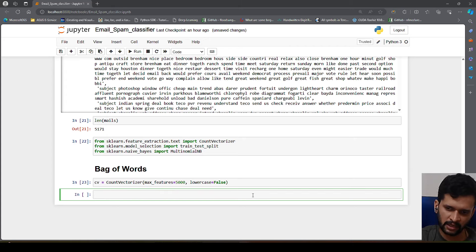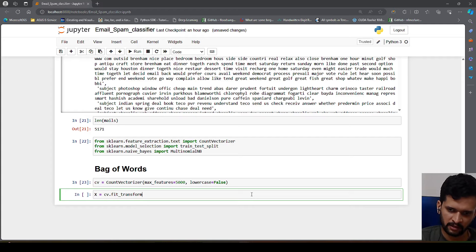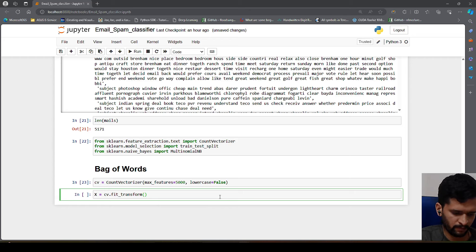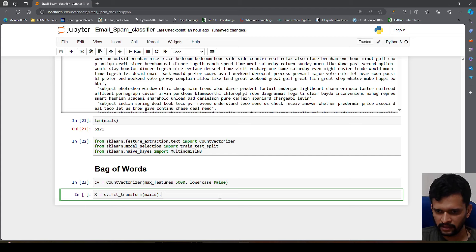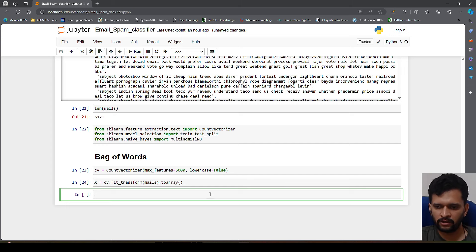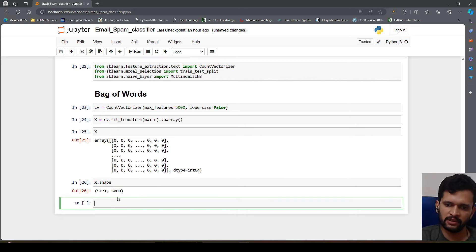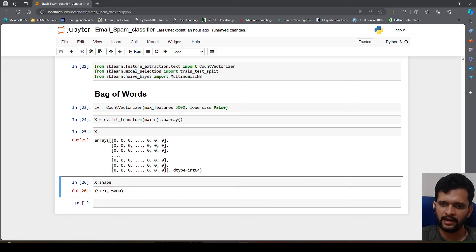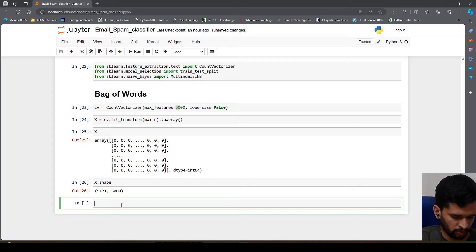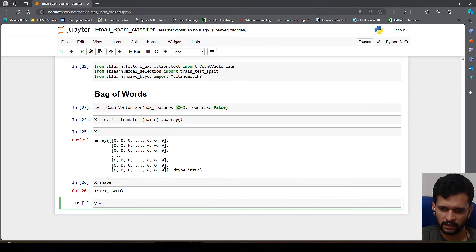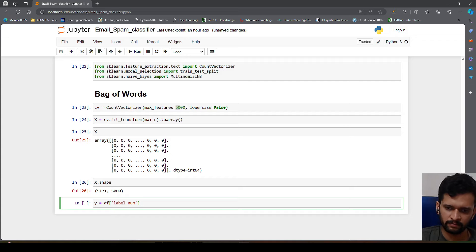Now I get the features: X = cv.fit_transform(mails).toarray(). Checking the shape shows 5171 mails and 5000 columns, matching the max_features we set — that's how we get our feature matrix. For the target variable y, I take df['label_num'] from the DataFrame.